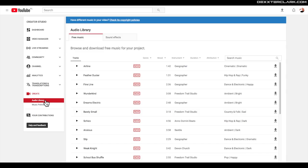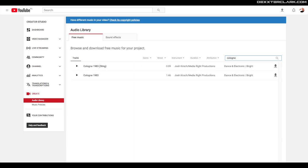I found a free track in the YouTube library called Cologne 1983 that I'm going to do a track breakdown on. Can you distinguish all the different sounds in the song, or maybe I missed one? Let me know in the comments below with the hashtag music producer.